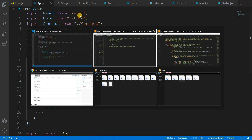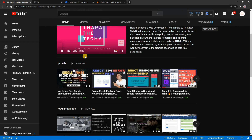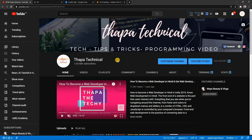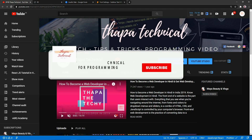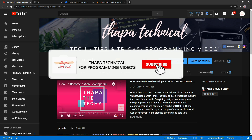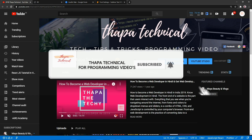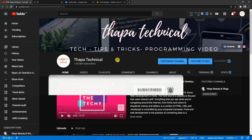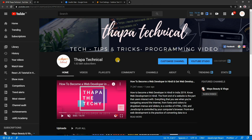That's it guys! This is the video. If you don't know my channel — Thapa Technical — please subscribe and hit the bell icon so you don't miss any updates. Share this video on every social networking site like WhatsApp and Facebook.